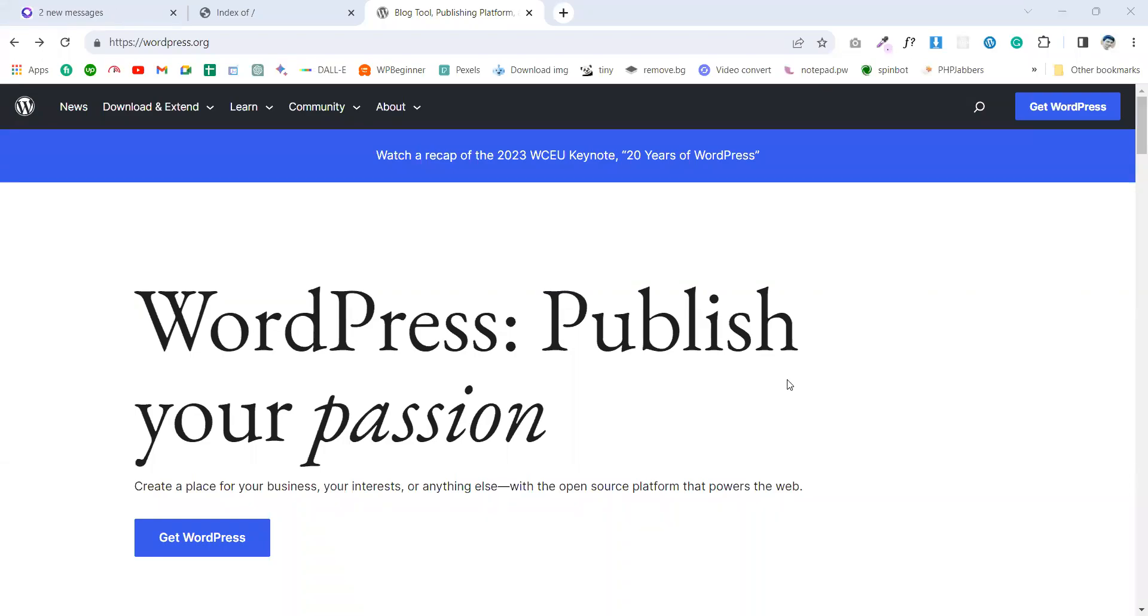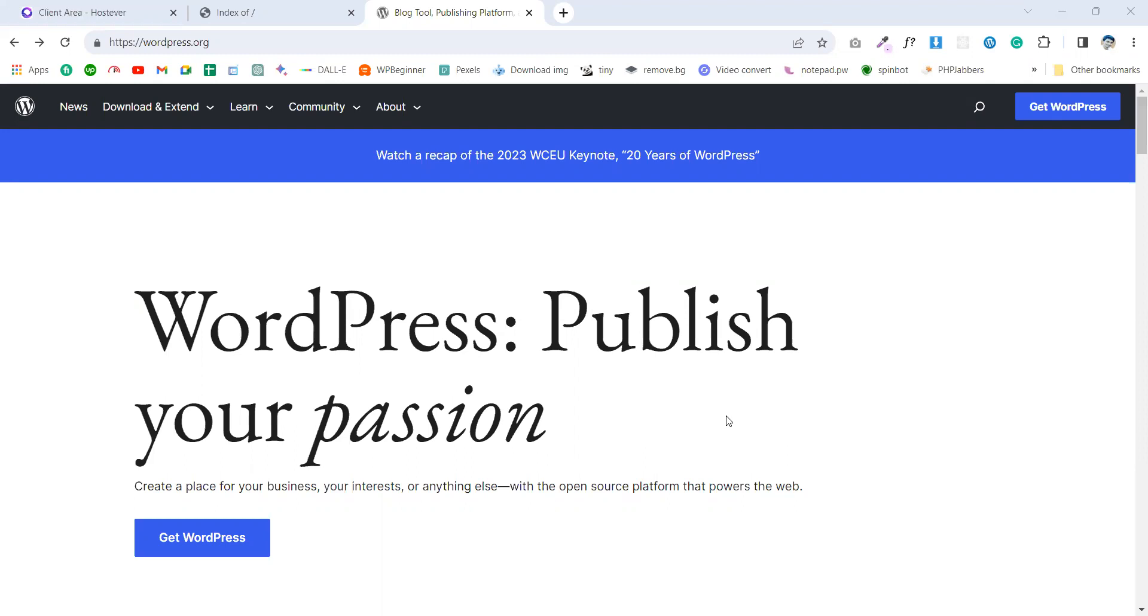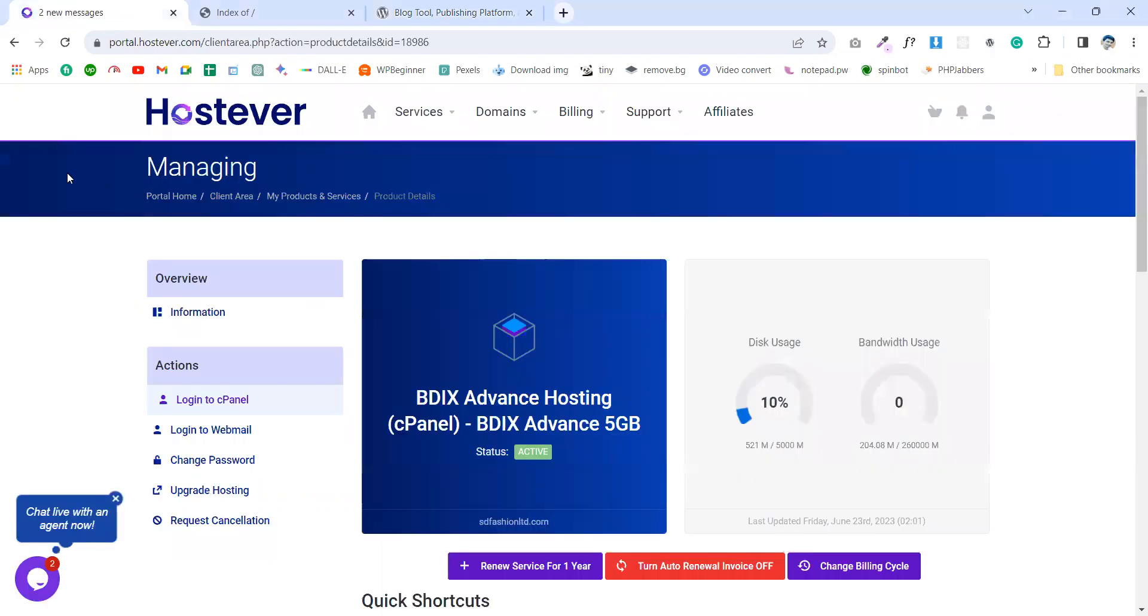Hello everyone, assalamualaikum, welcome back to my another video. In this tutorial, we will see how can we install WordPress manually in our domain. So let's get started. First of all, you need to choose a hosting provider and a domain.